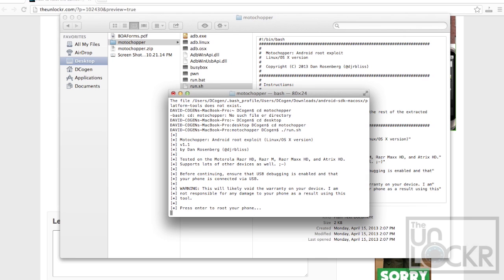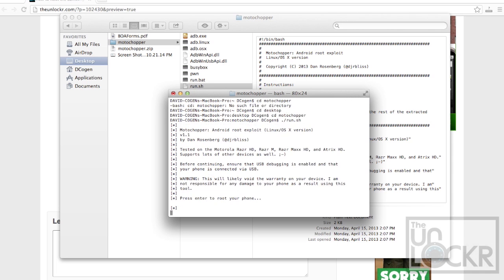And it'll tell you, then you just follow the steps, whether you're using Windows or a Mac, basically just follow the steps that it prompts you to do.